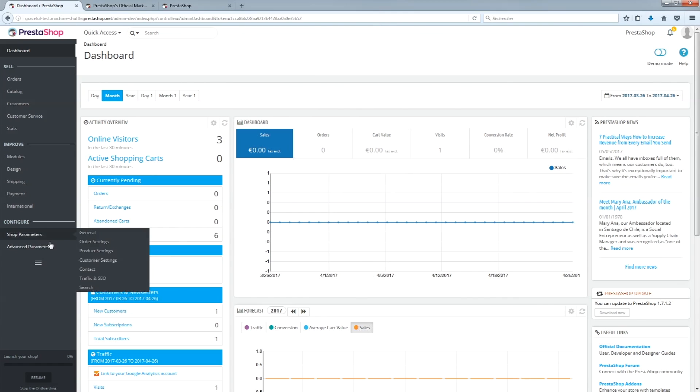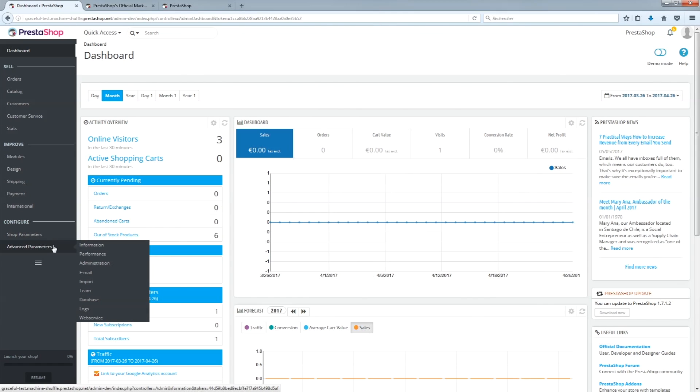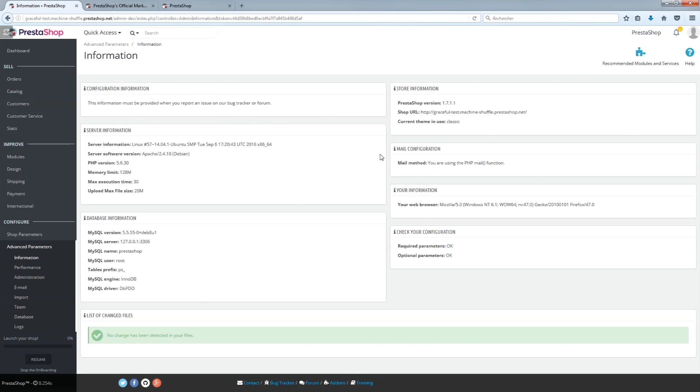Otherwise, it is in the advanced settings tab under information. If that is true for you, that means you are using version 1.7.